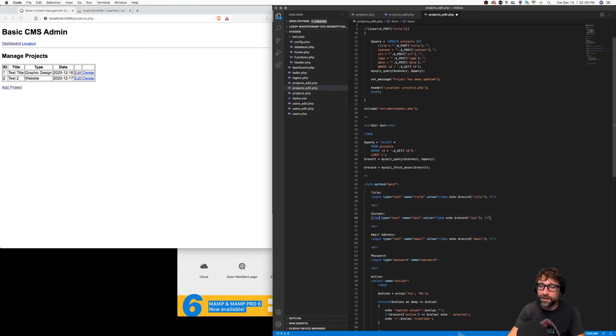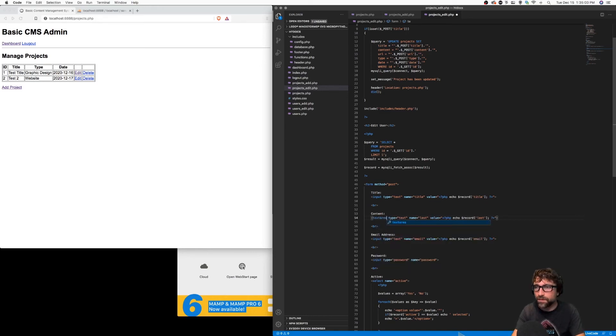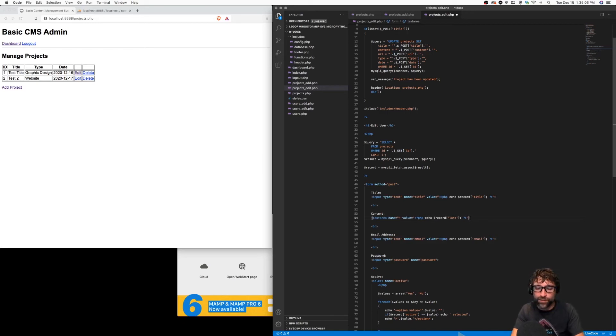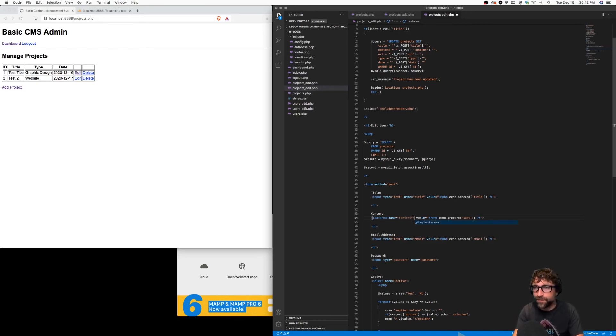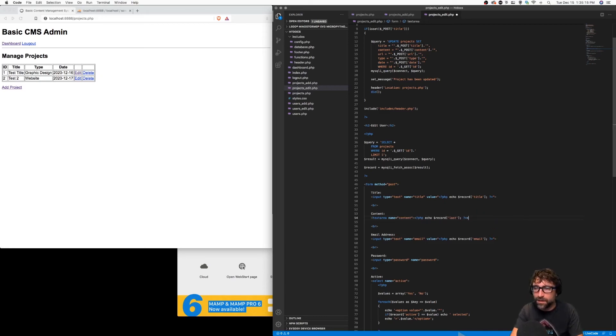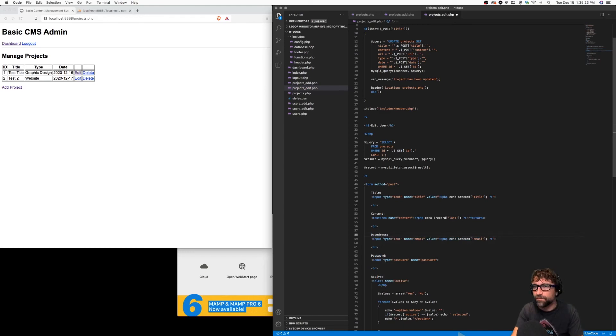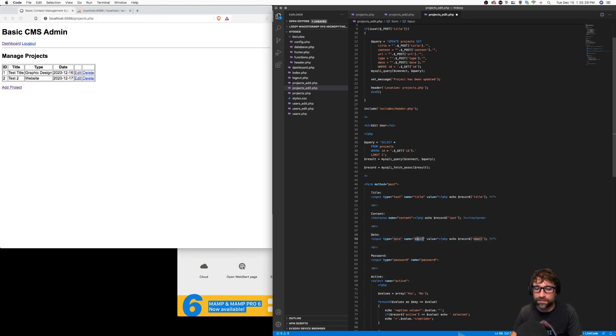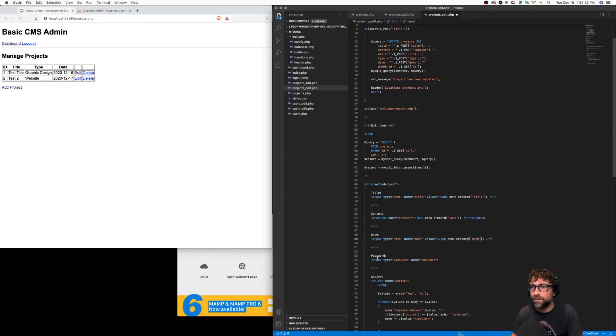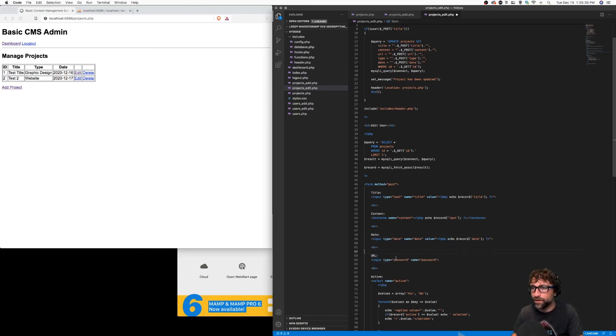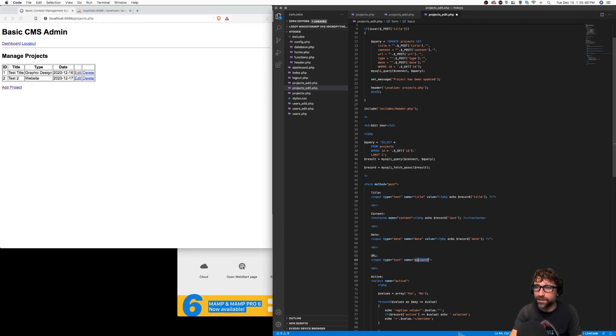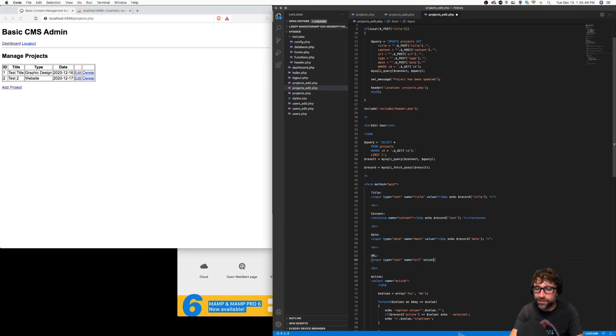Content again is going to be a text area. So with a text area, when you want to pre-populate it, you don't use the value attribute - you just place the content in between your open and close text area tags. This will be a date drop down, and lastly our URL. In the previous one, password was not pre-populated, so I need to add a value attribute here.